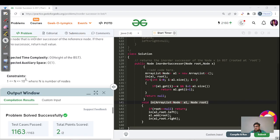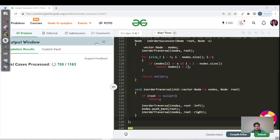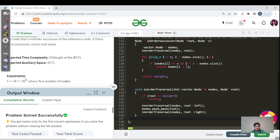Let us see the same code in C++ and then move ahead with the second approach. That is the C++ code — let us wait for the submission to happen and then move on.